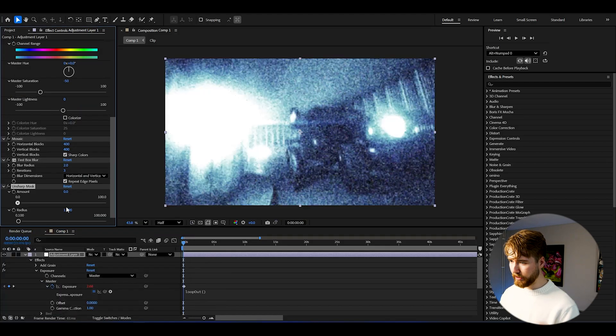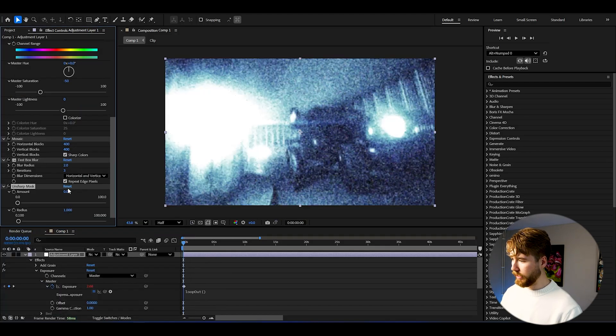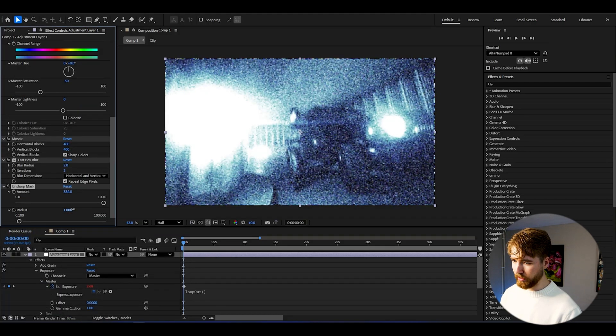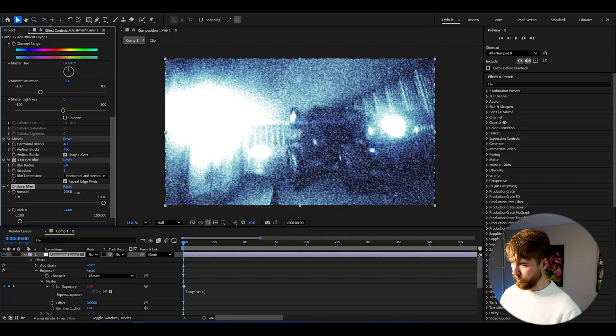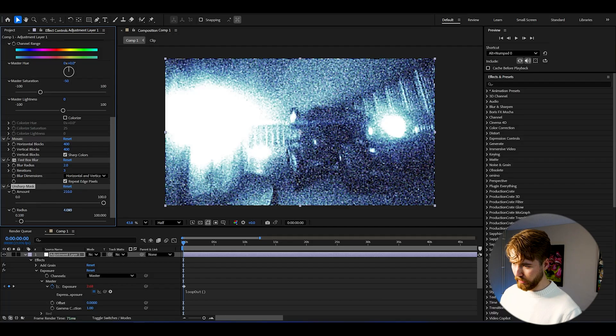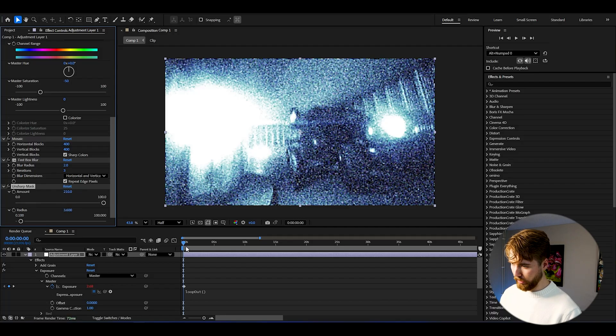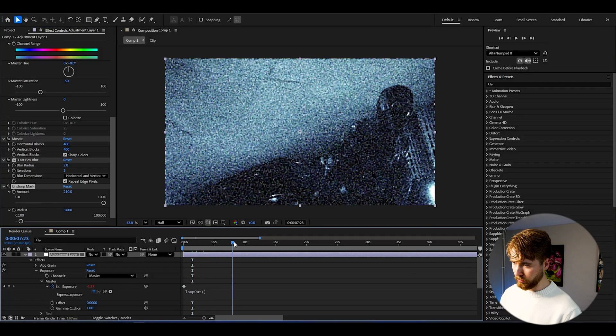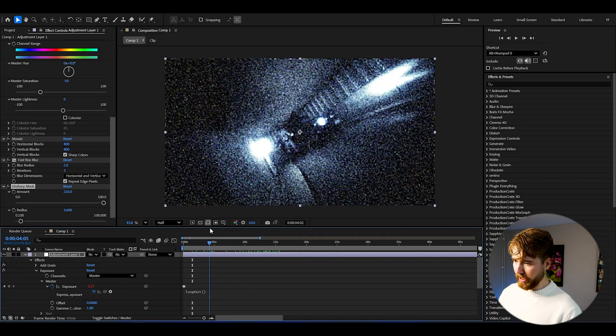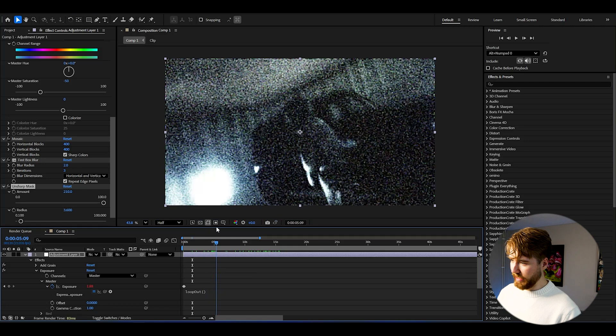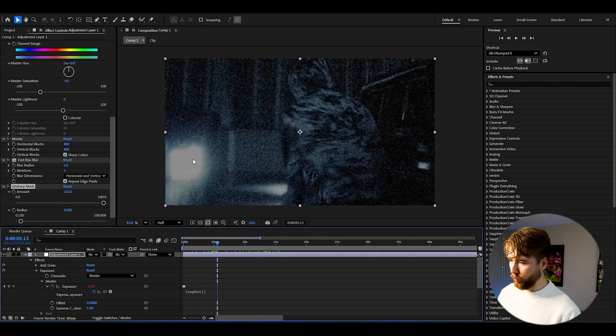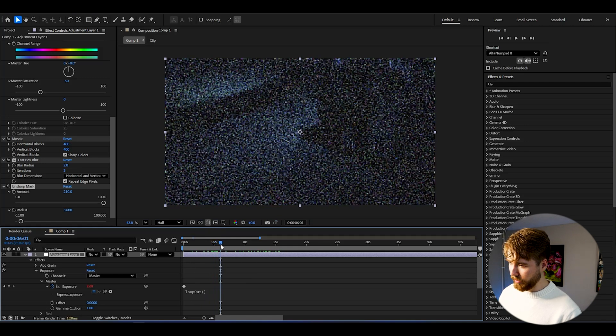After that, Unsharp Mask, increase the amount and then the radius, so around 200 amount there, then make your pixels pop and we get this kind of look, insanely cool.